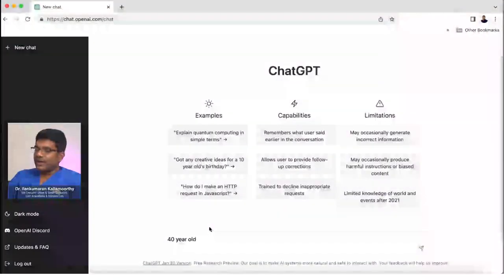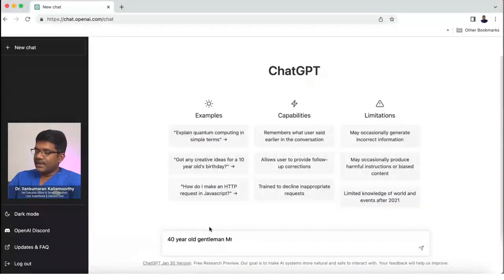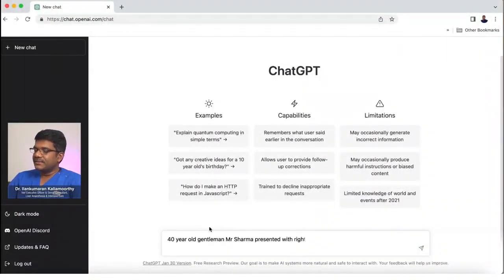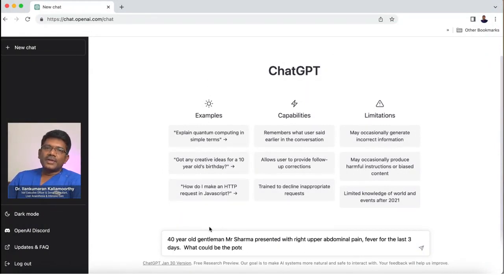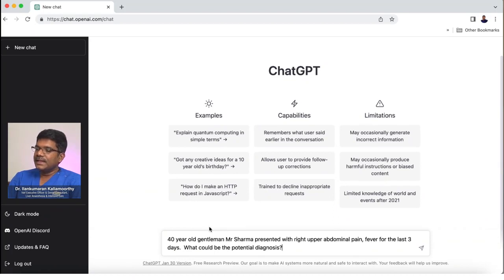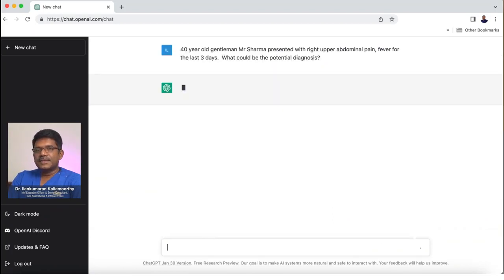My question number one to ChatGPT is: A 40-year-old gentleman, Mr. Sharman, presented with upper abdominal pain and fever for the last three days — what could be the potential diagnosis? We'll see what response ChatGPT gives.